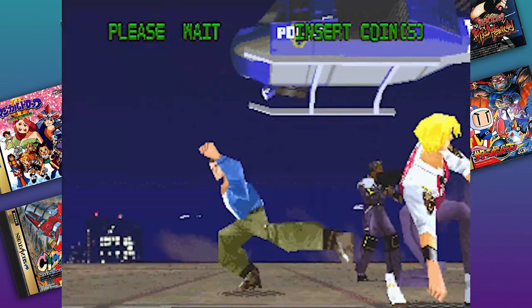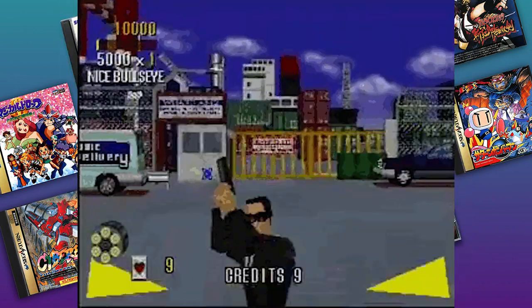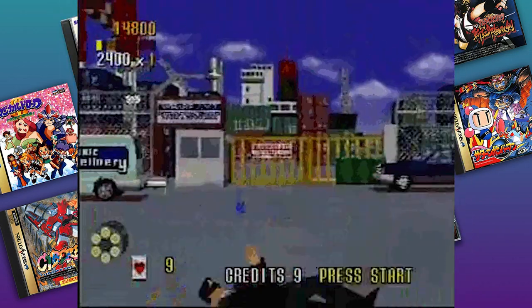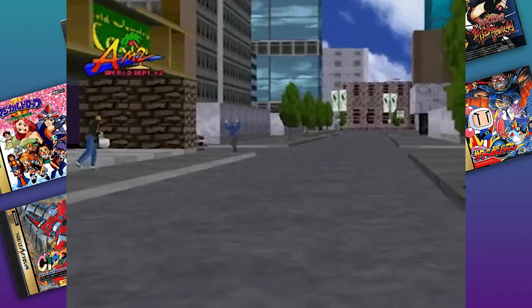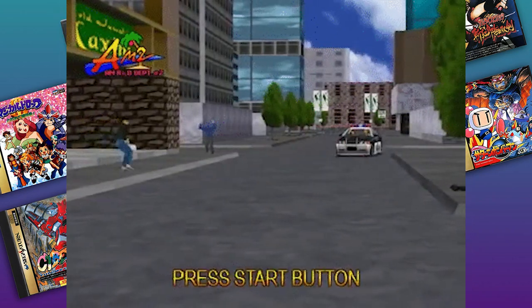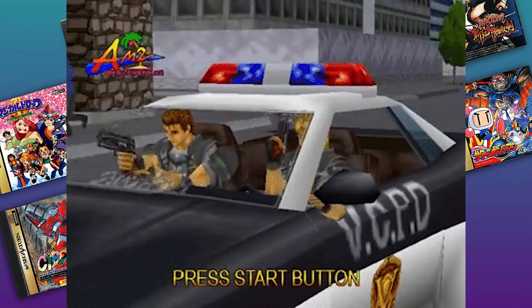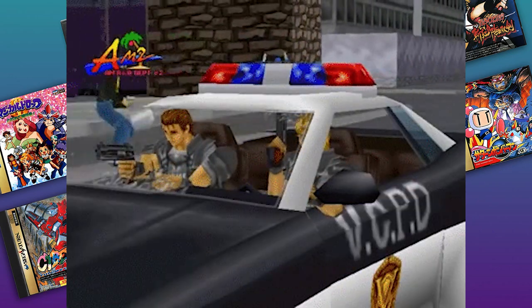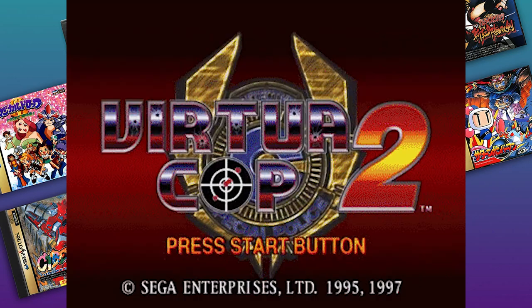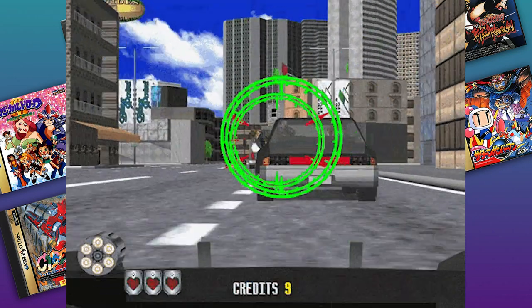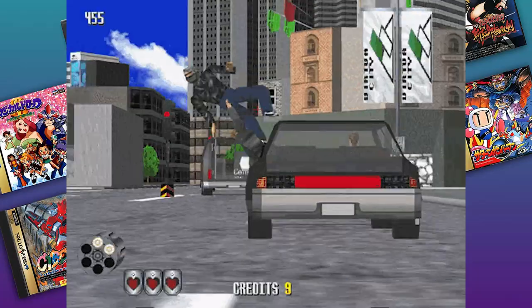Also, I cannot guarantee every game will work. This is a work in progress. There's a lot of testing being done. So just know that you may try a game and it may not work.